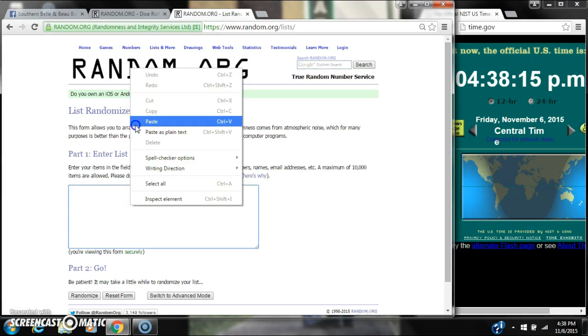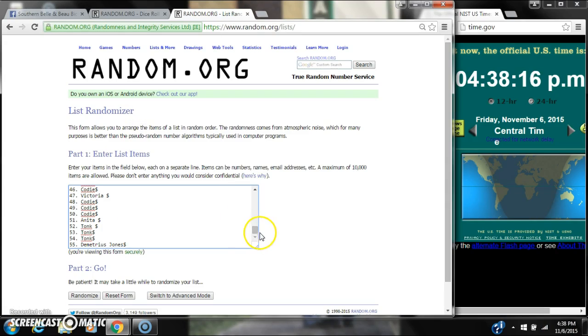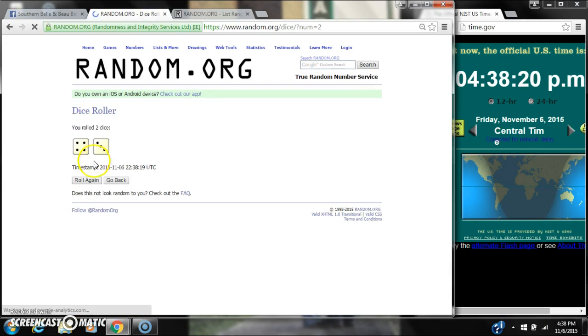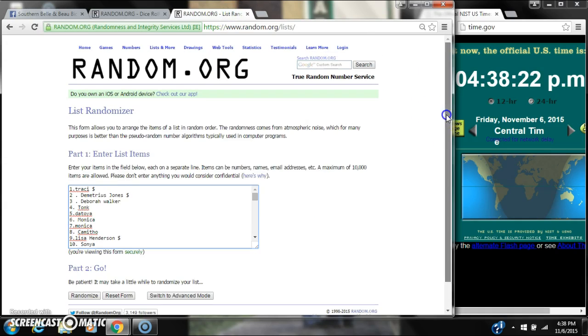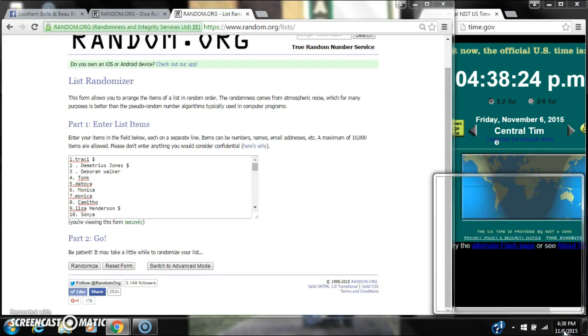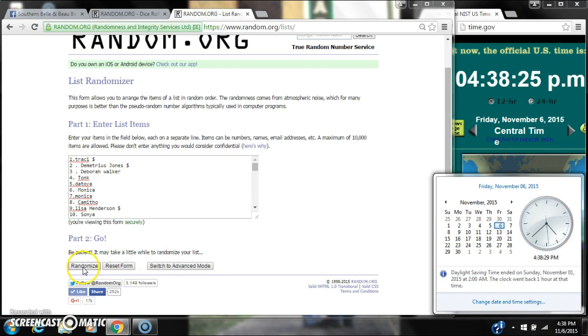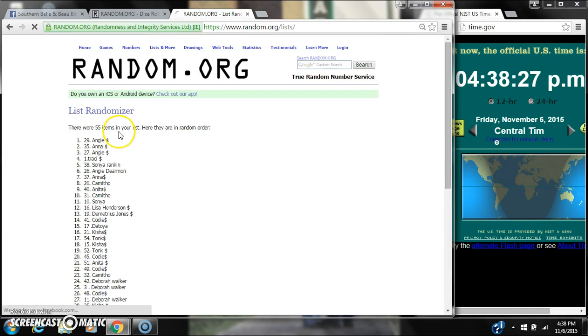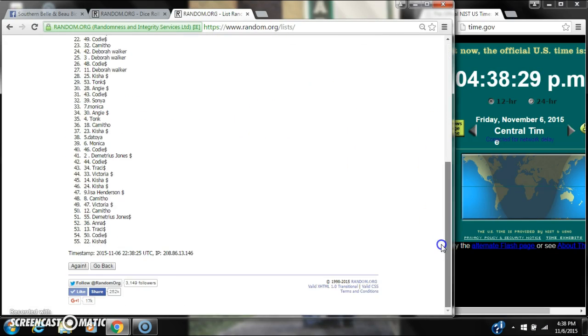Paste our list. We have 55 spots. We're going to get a 6 or higher. We have a 7, a 4, and a 3. Here we go for the first time at 4:38. After the first time, there are 55 items on the list. Angie is on top, Kisha is on bottom.